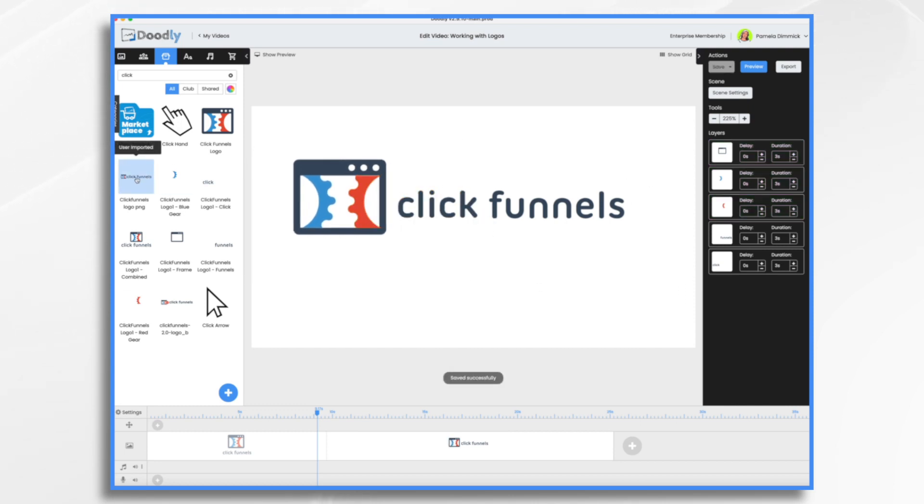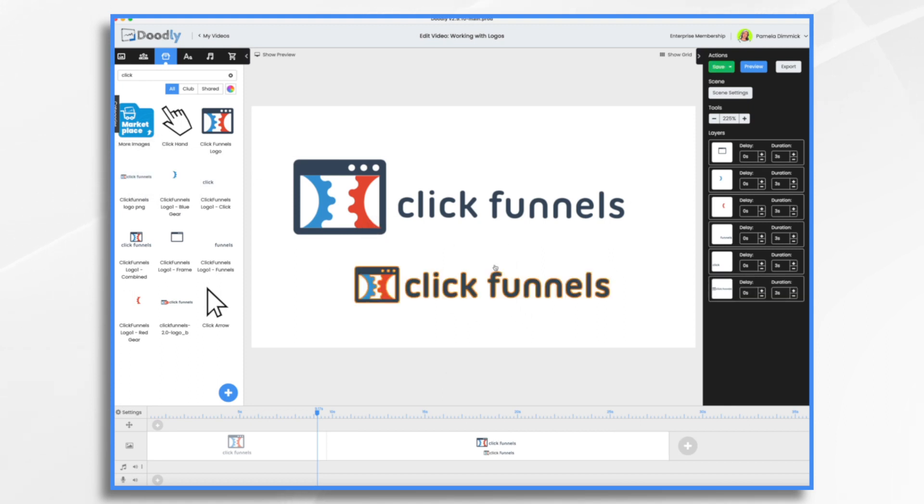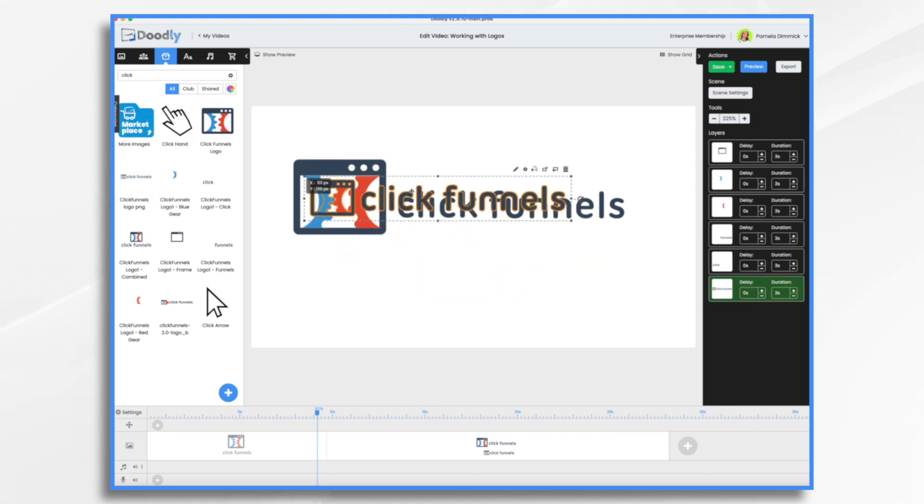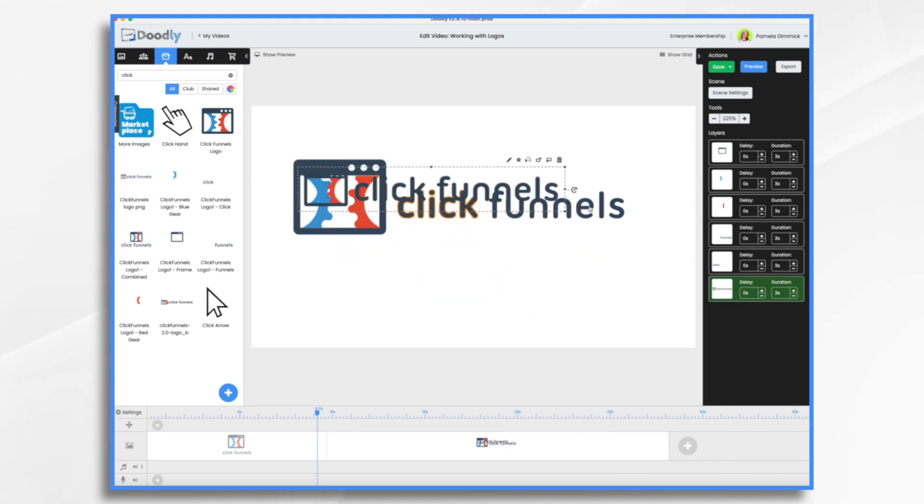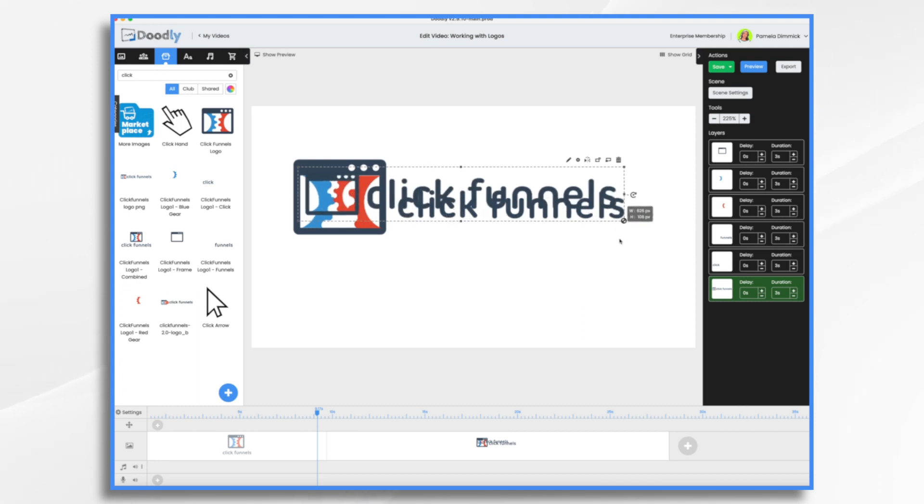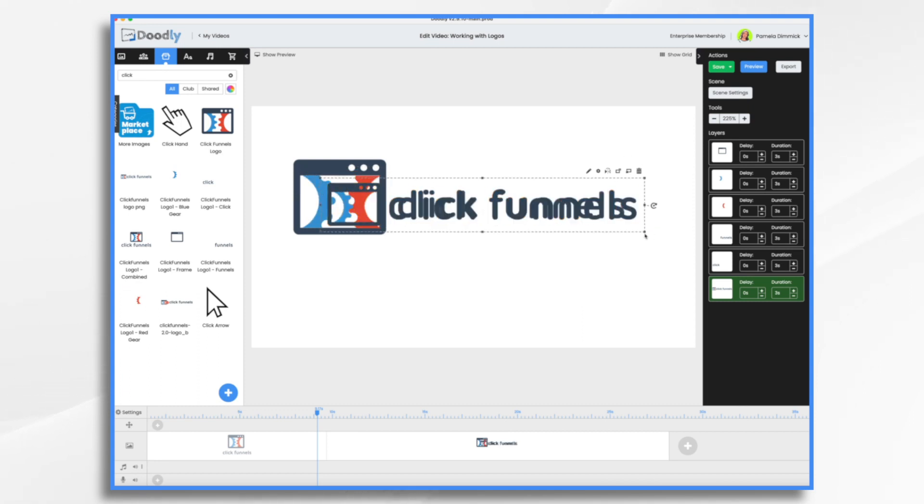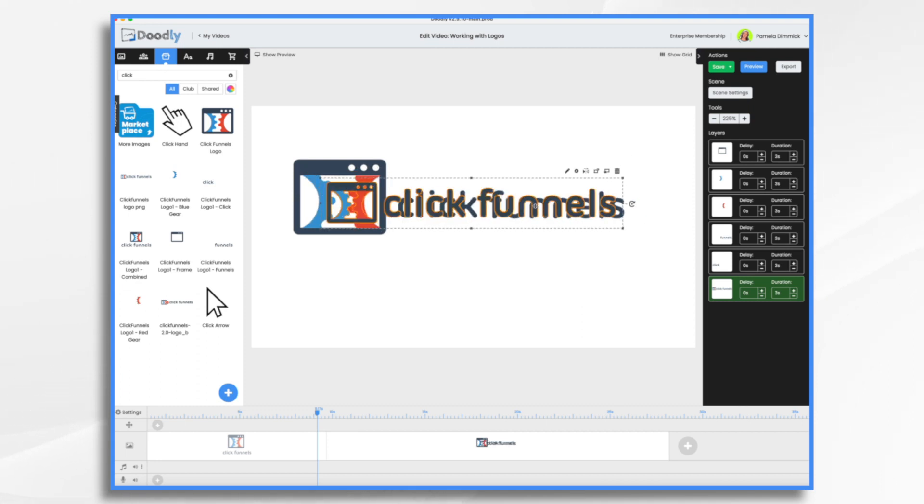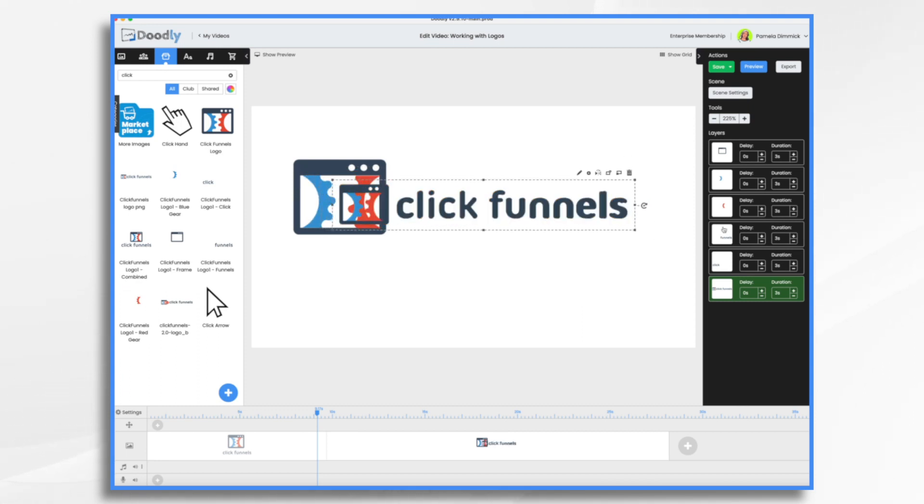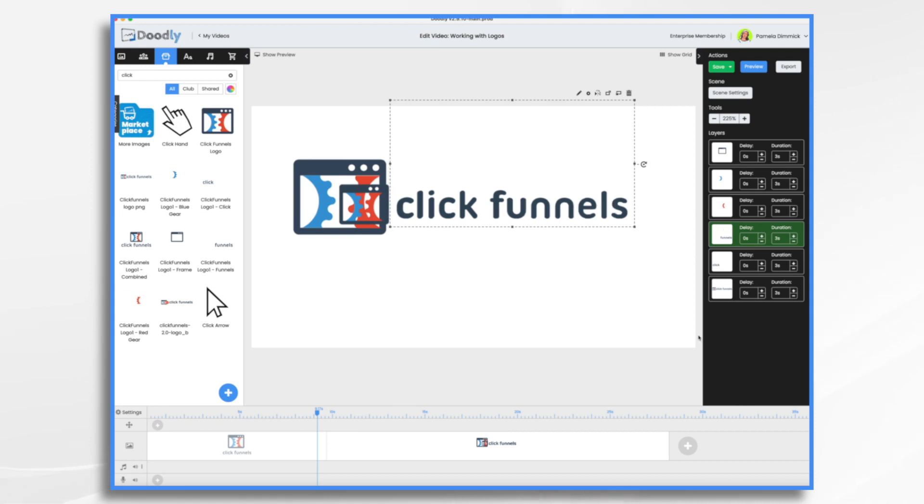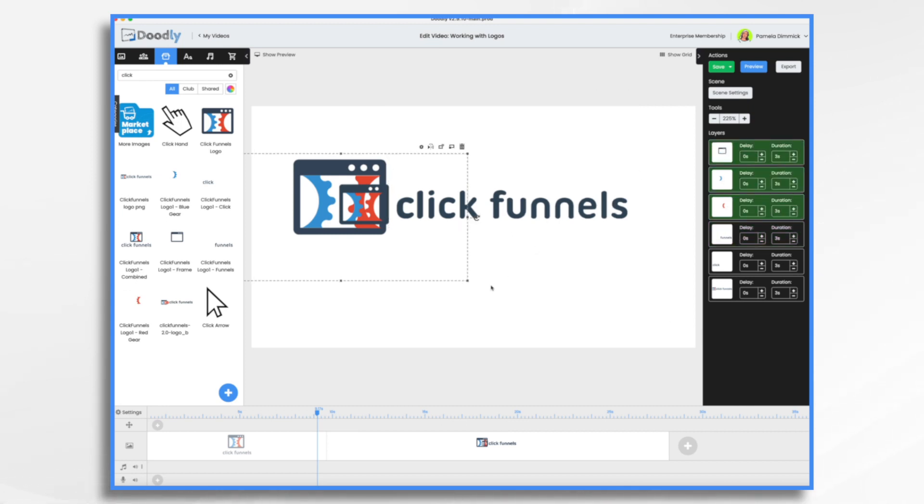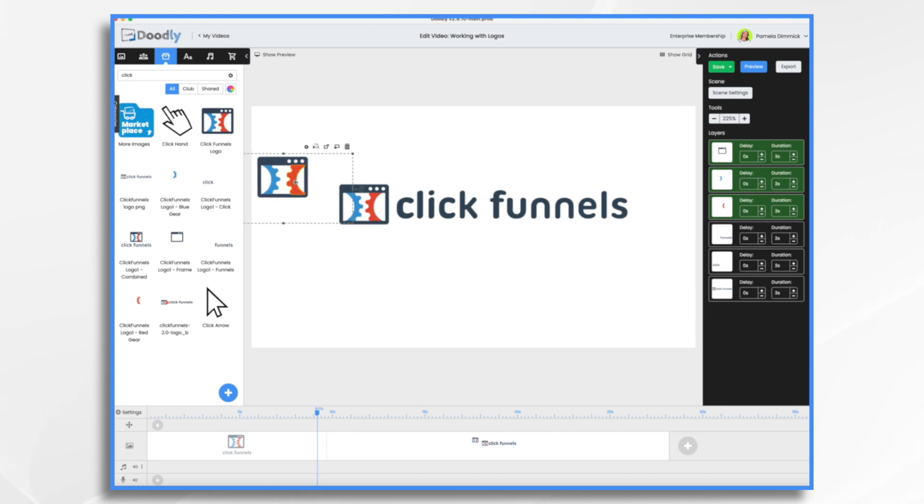But I also take the original file and I just bring it in here and I line them up just to make sure that's good. And then these three, I had way too big, so I need to bring this down.